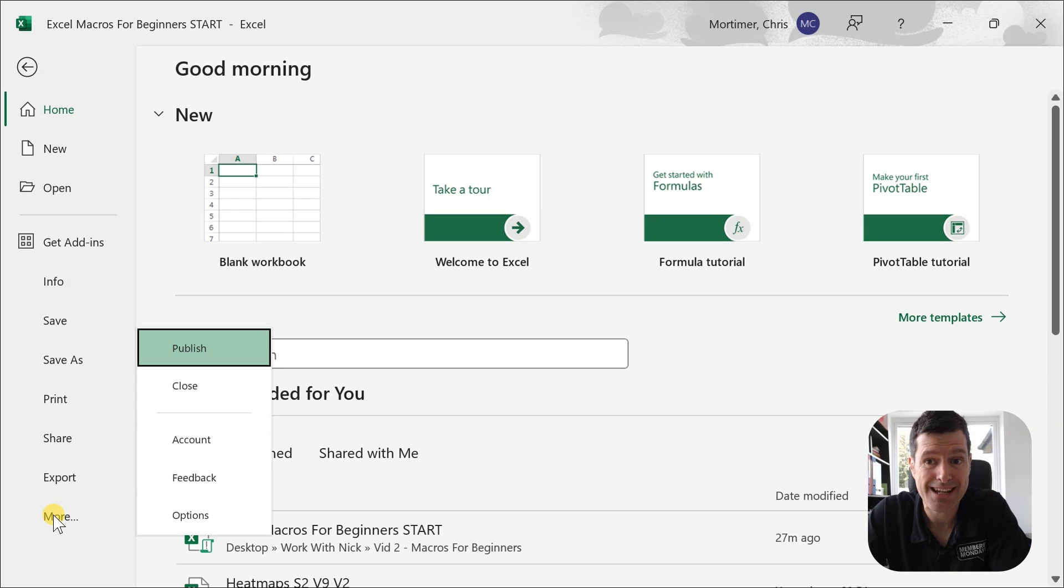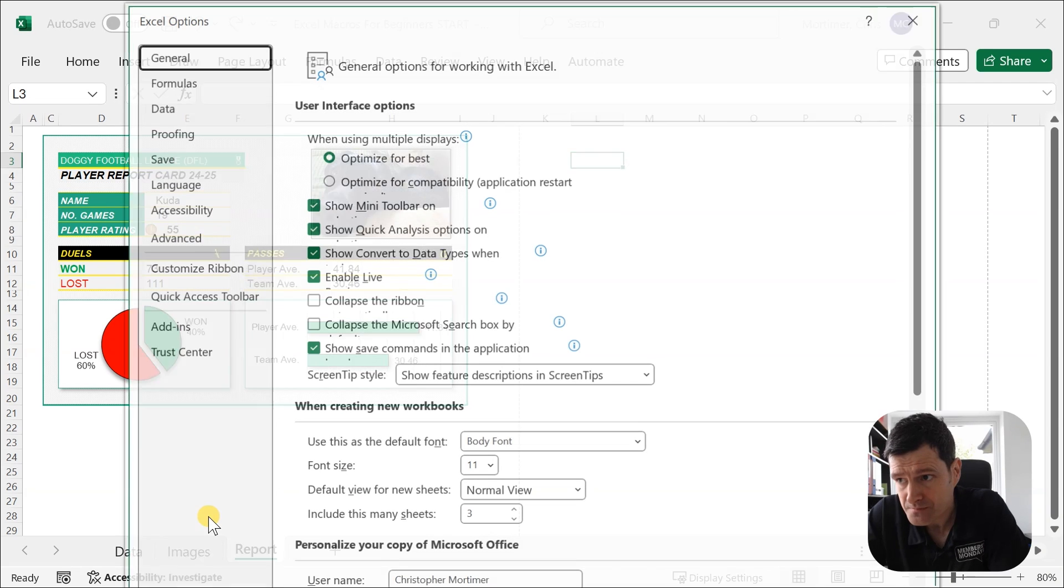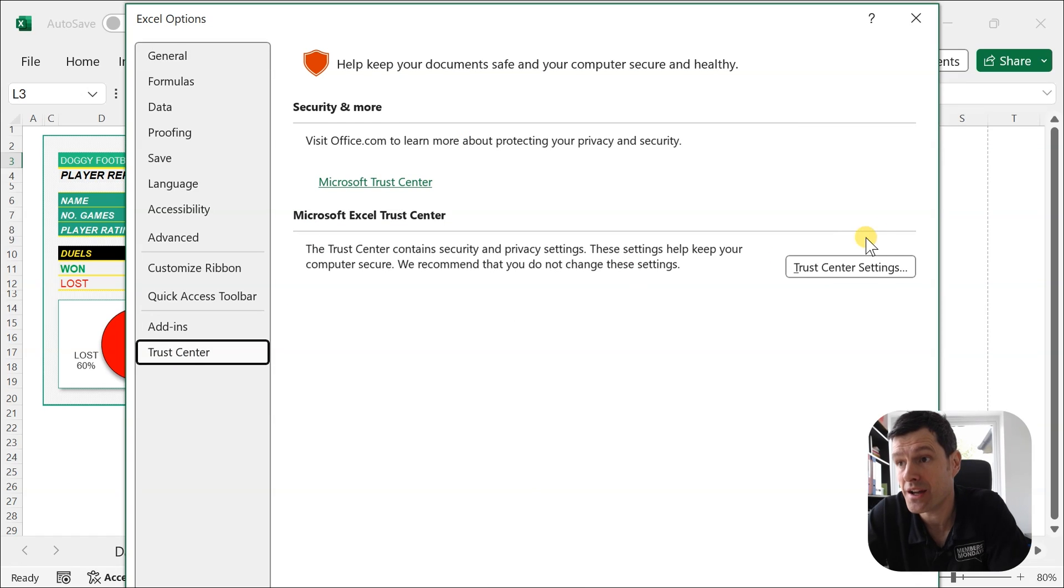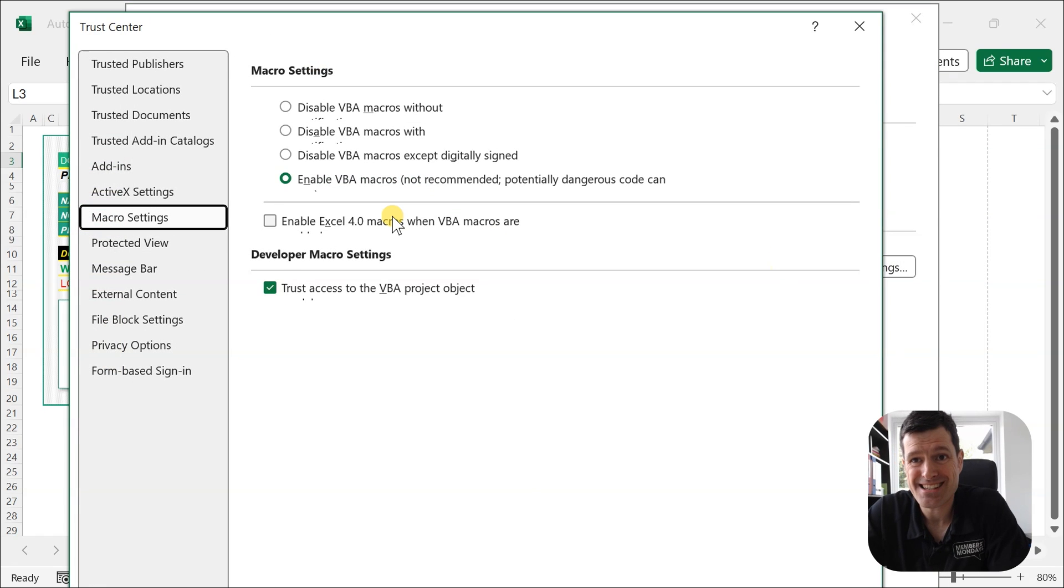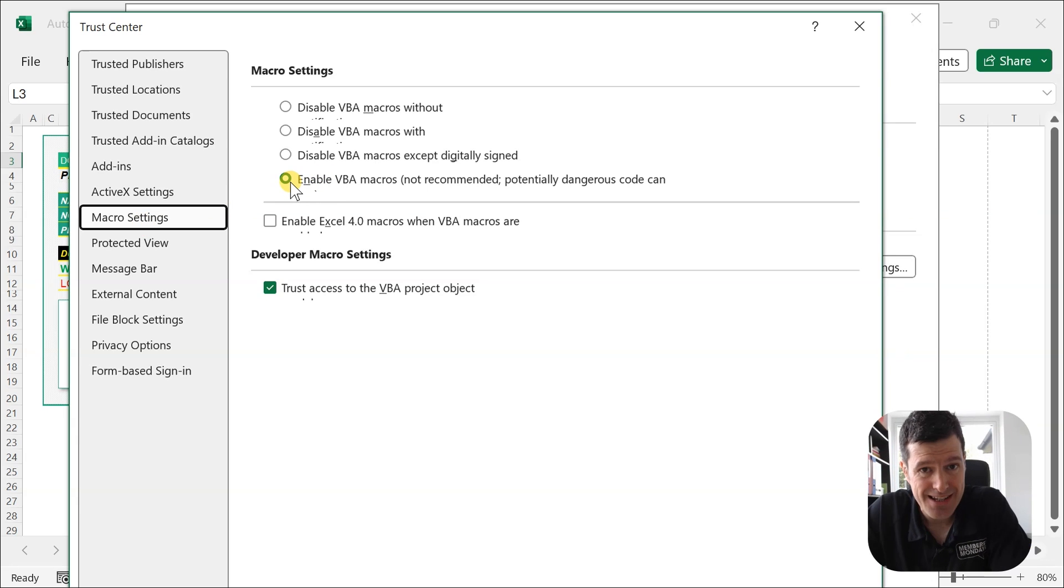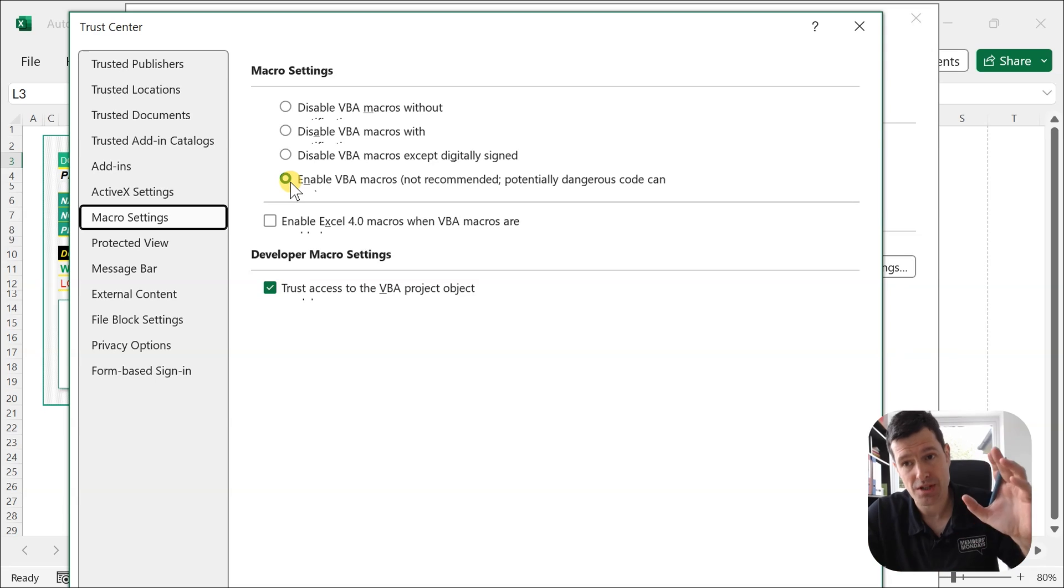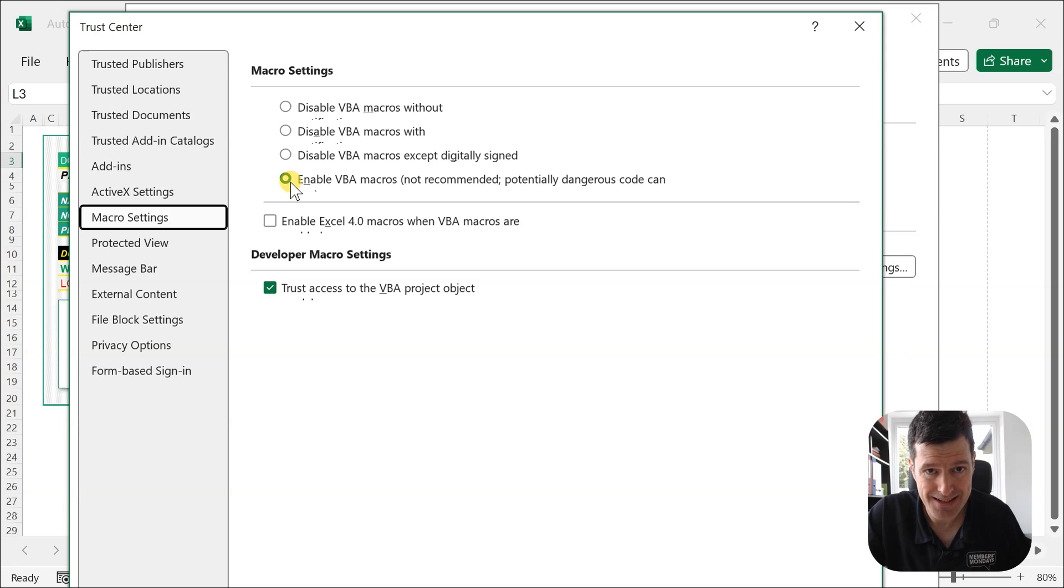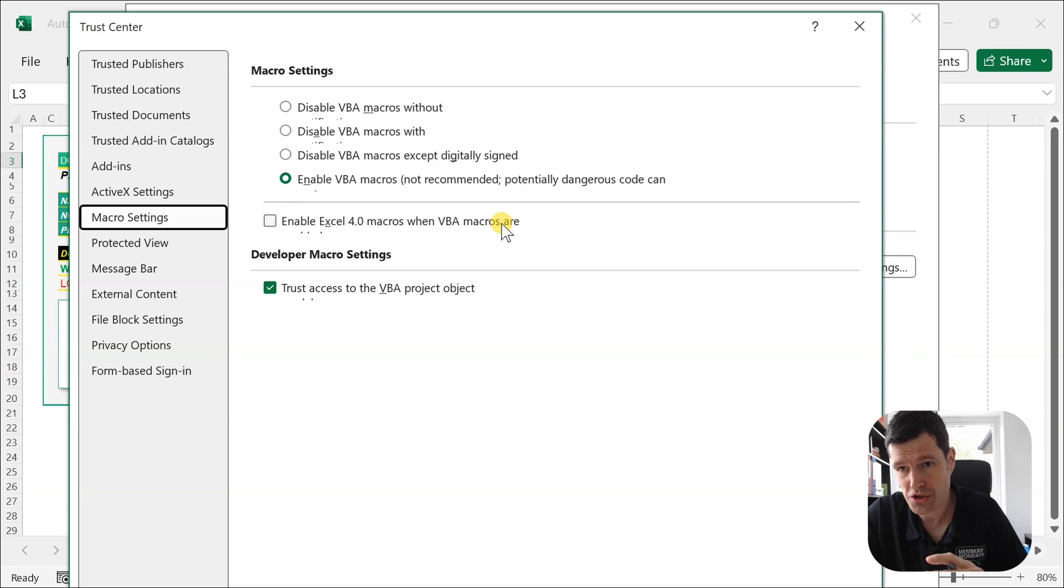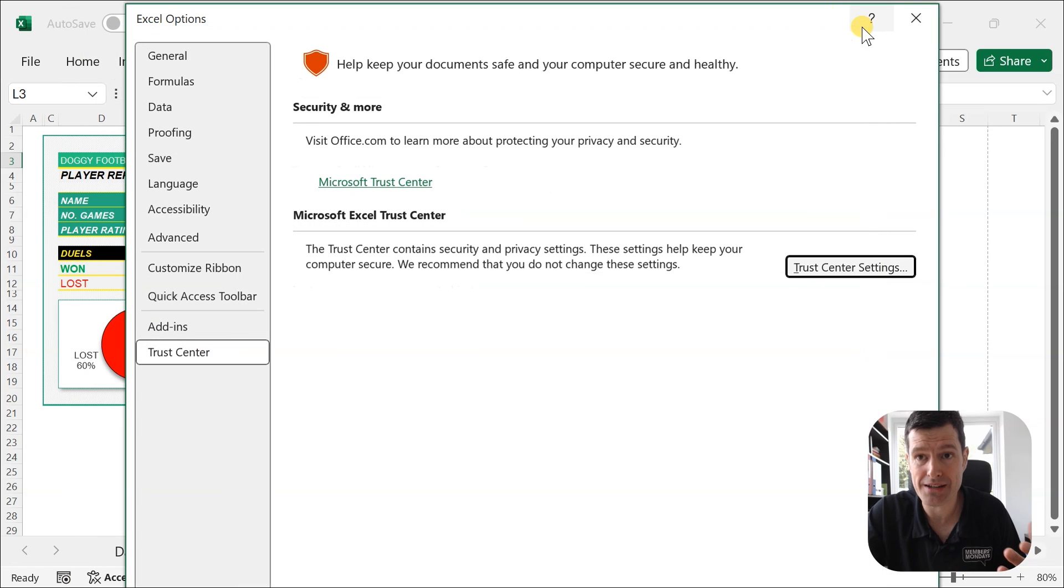We're going to go to Excel Options. And the first thing is we're going to go into the Trust Center, Trust Center Settings. Then on the left, you can see your macro settings. And you should set this to enable VBA macros. Now, of course, it's your responsibility to set this back to disable macros if you wish to after this tutorial. What else do we need to do in Excel Options?